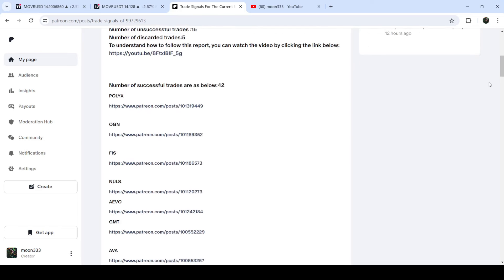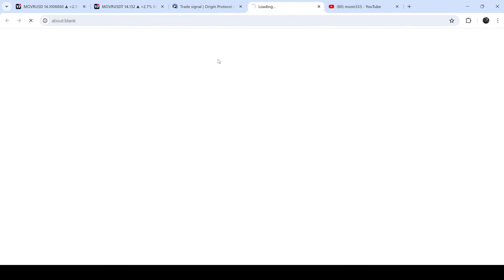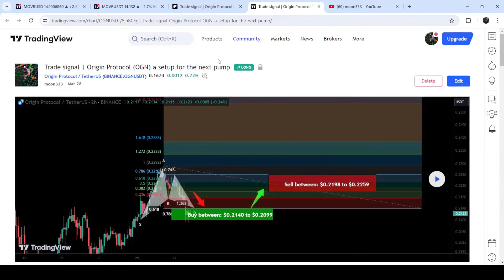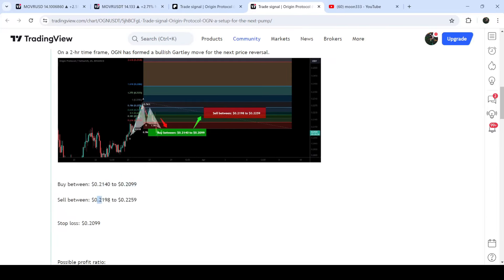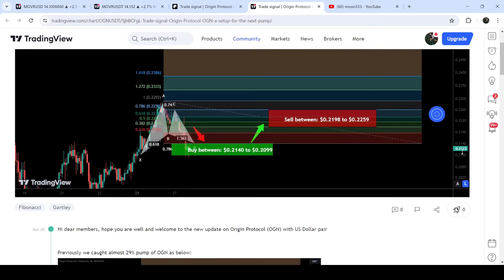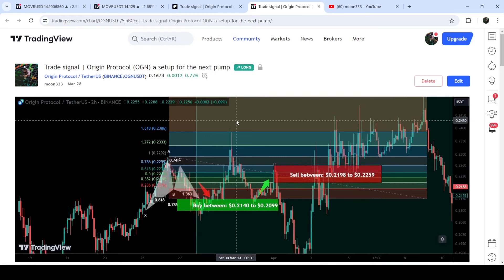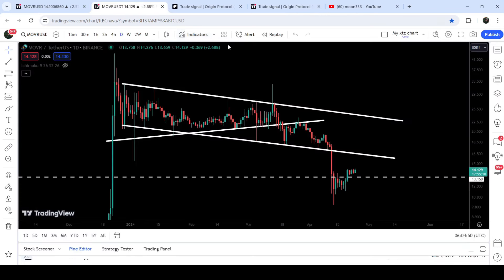If you'd like to check or verify any trading signal — like this trade setup for OGN — you just need to click on the link for the trade setup and it will take you to the TradingView chart. On this chart you can see when I shared the signal; for example, in this case I shared this signal on the 28th of May 2024. You can also watch the complete trade setup, including the buying range, sales targets, and stop loss. To see how the price moved after sharing this signal, you click this play button and it will show you how the price moved up and rallied to the sales targets.